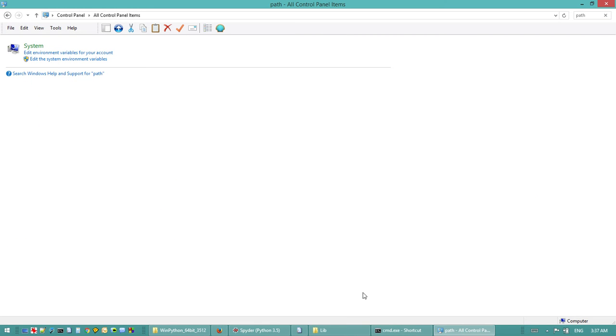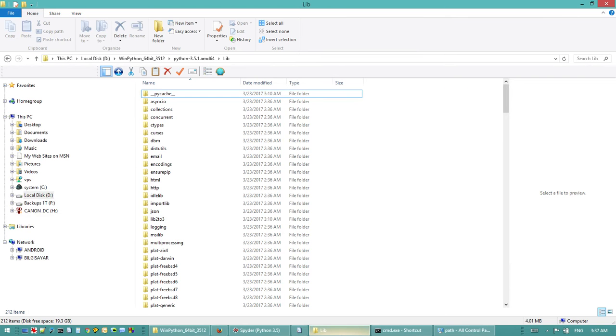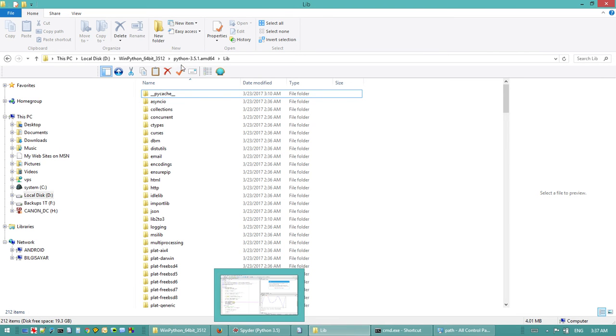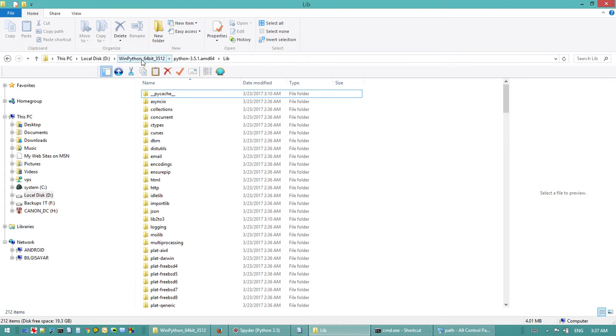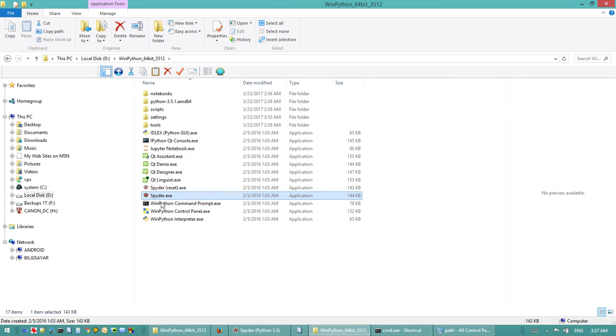Make sure you do that, restart your computer, and then everything is gonna be working just fine. If you have another version of Python pre-installed, it would be even better if you just get rid of it. Once that is done, we can go back to where we installed WinPython and double-click on Spyder.exe.